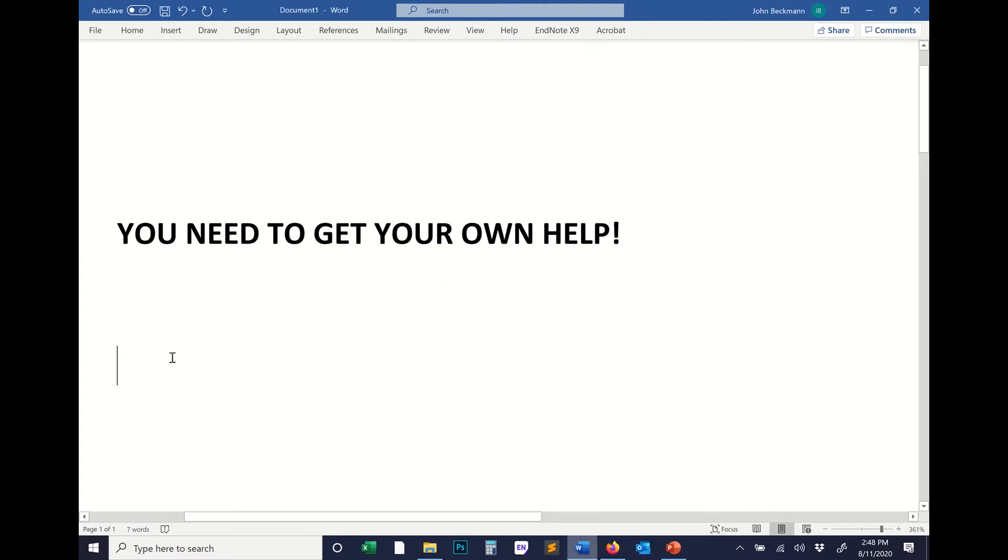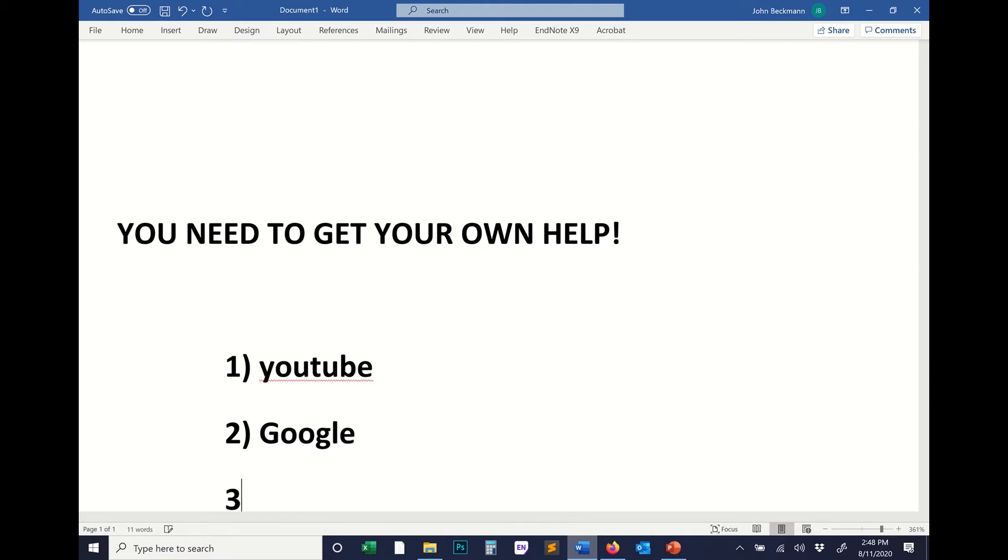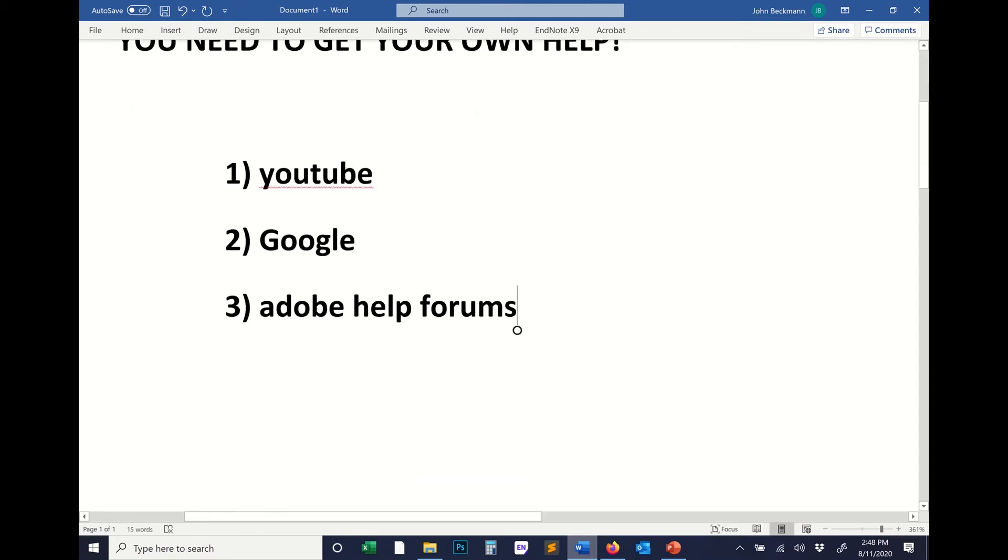So, so far, your sources of help are YouTube, Google, Adobe help forums. And as a last resource, you can contact me.